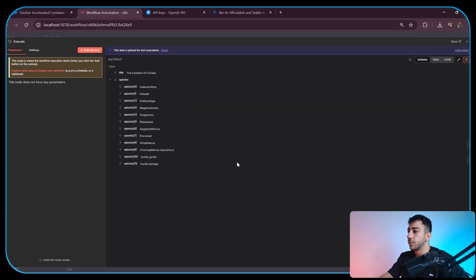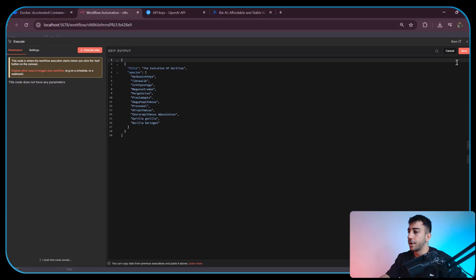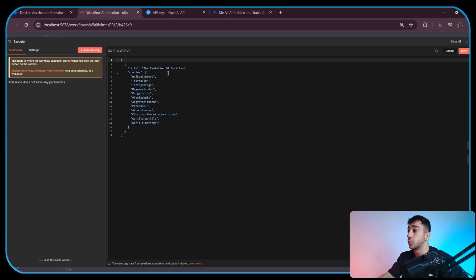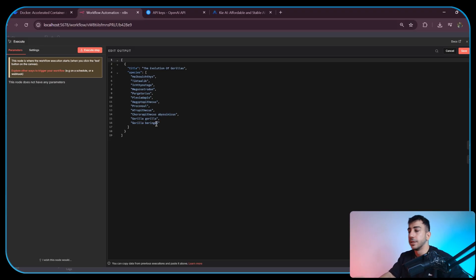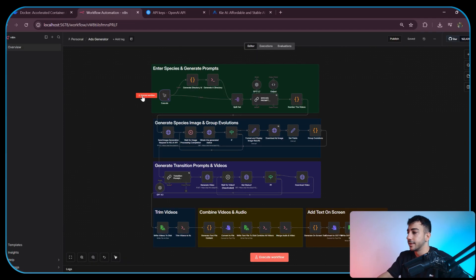As you can see, the workflow is connected to a manual trigger where I've manually added some JSON into the output section. This JSON contains both the video title and the species I want to include in my video. For this example I've set it to the evolution of gorillas with 12 related species in the lineage. This is currently the only part that's not automated, and that's intentional because I want maximum control over how many species are included and which ones they are. With that said, I'm going to run the workflow now and wait for the output.